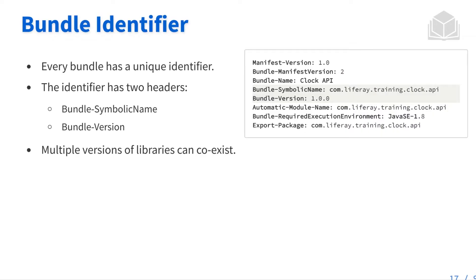So within the manifest file, we're going to be having two specific headers that helps us do that. This is going to be the bundle's symbolic name and the bundle's version number. So those two parts is what creates the identifier. Any one of those two parts differ from another bundle that creates a unique bundle.